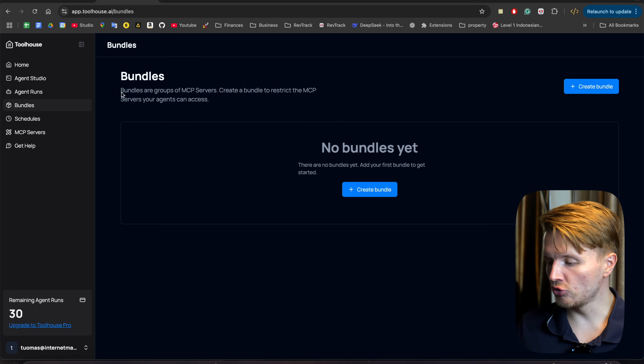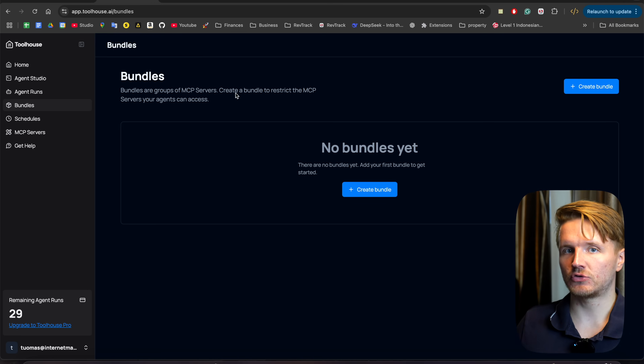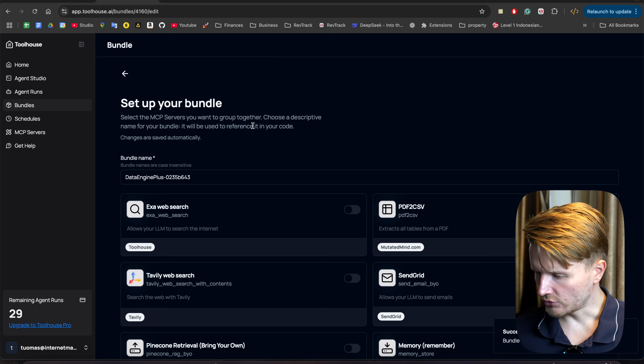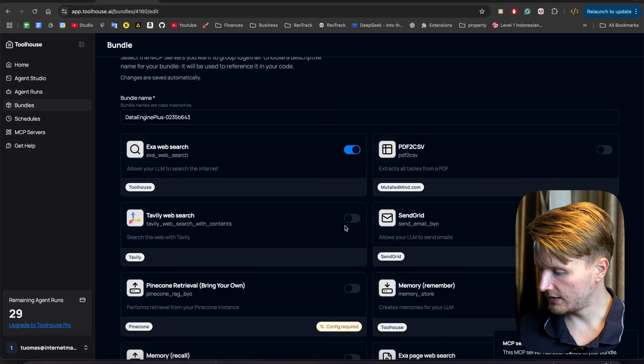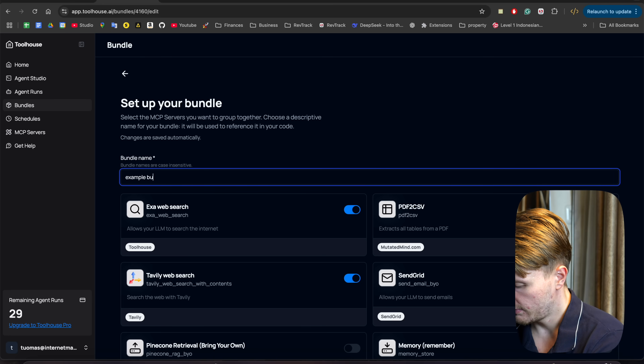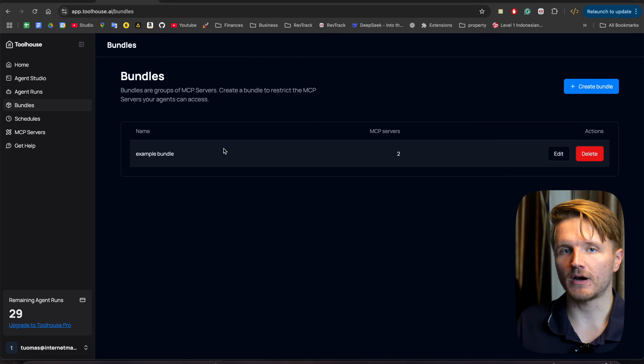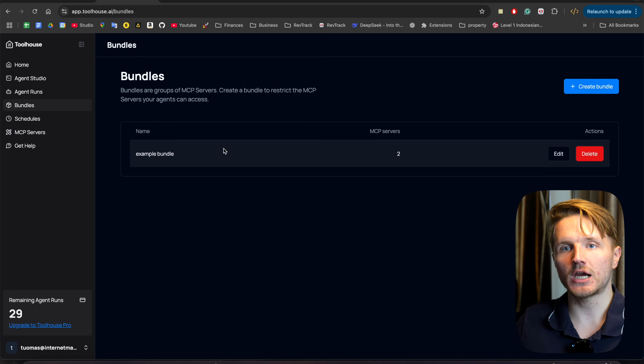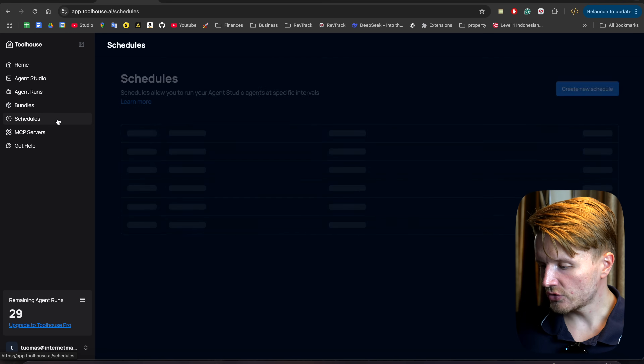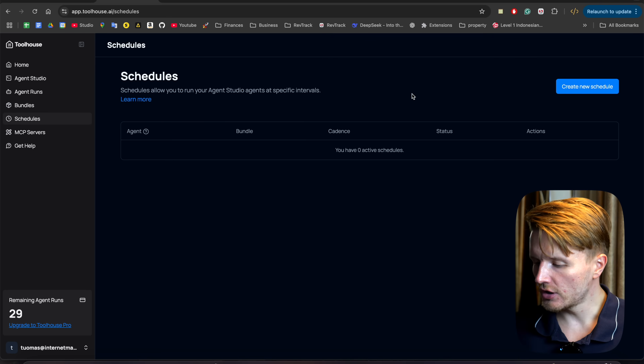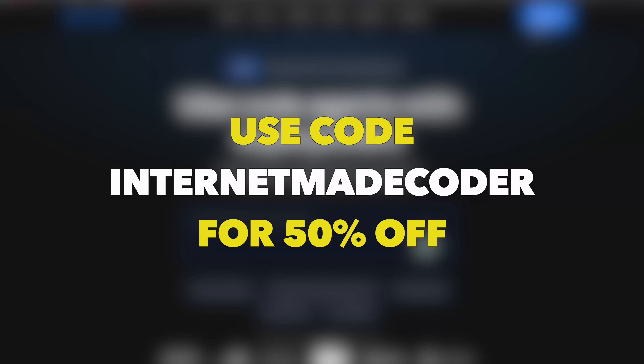Let me briefly show some other Toolhouse features. In Agent Studio you have all your agents and can find API URLs. In Agent Runs you have a history of all runs. There are also 'Bundles' — groups of MCP servers you can create to restrict what kinds of MCP services specific agents can use. And there are 'Schedules' which allow you to schedule any of your agents to run at specific intervals. You can get started for completely free with 50 agent runs, and if you want 50% off on a paid plan afterwards, use the code 'internet made coder' at checkout. I hope this was helpful — now you know exactly what AI agents are, how to use them, and how to create your own projects with them in just a couple of minutes.